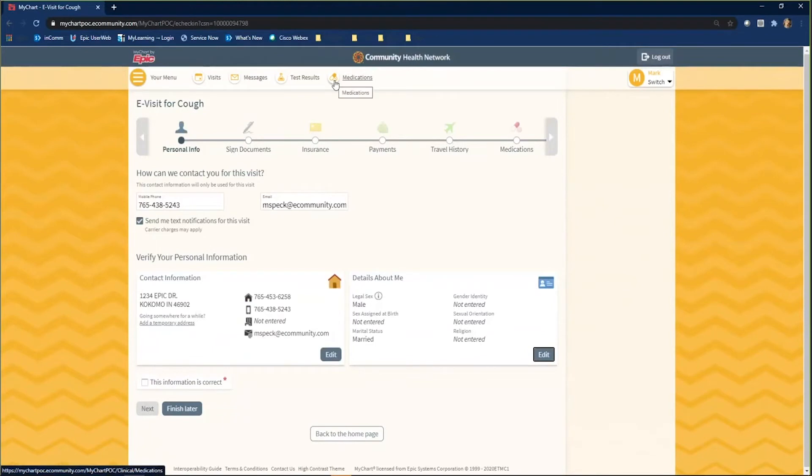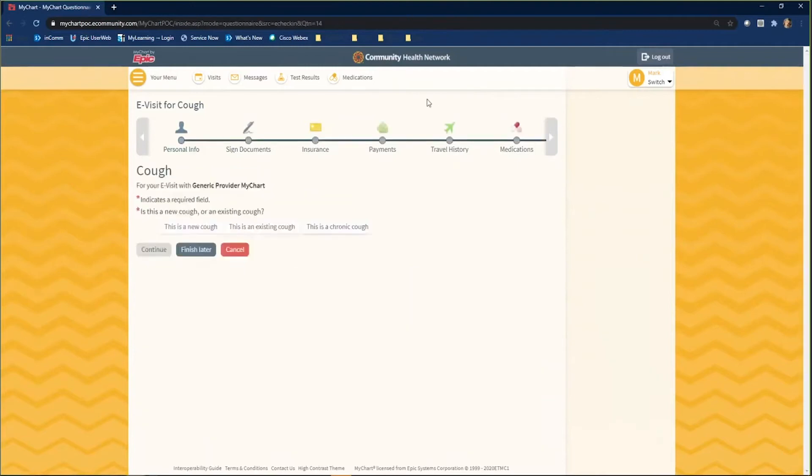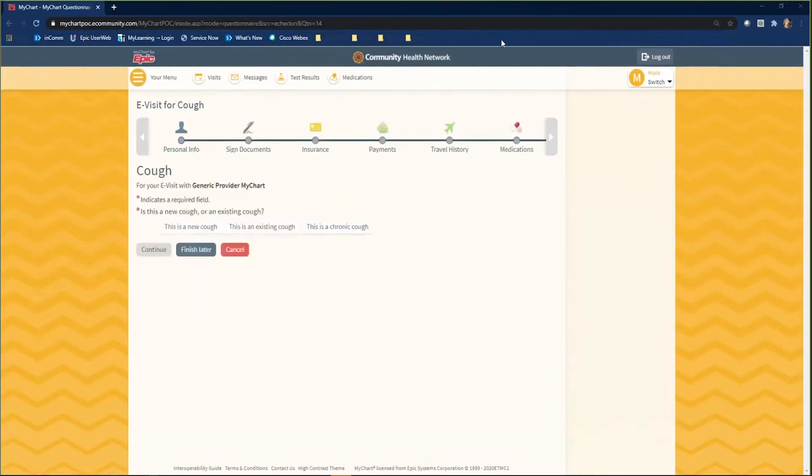You have almost completed your eCheck-in for the eVisit. I am currently completing the questionnaire for my reason for the eVisit. You will navigate through the questions and answer them to the best of your ability.